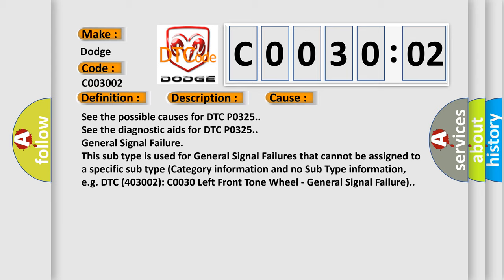General Signal Failure. This subtype is used for general signal failures that cannot be assigned to a specific subtype category information and no subtype information, e.g., DTC 4003002 C0030 left front tone wheel, General signal failure.